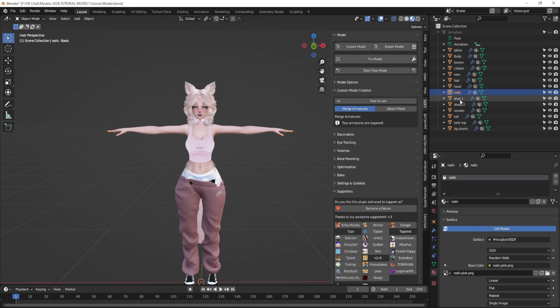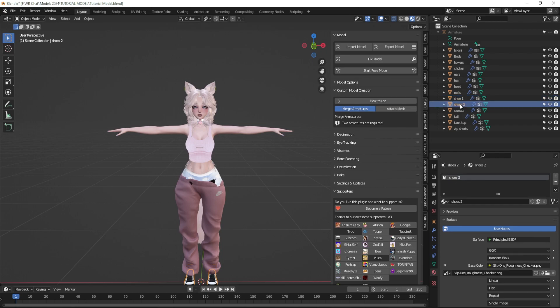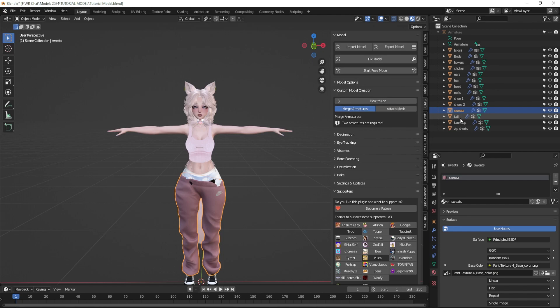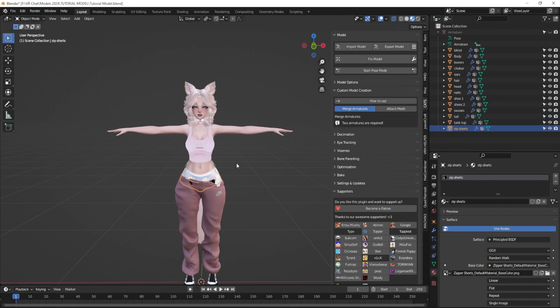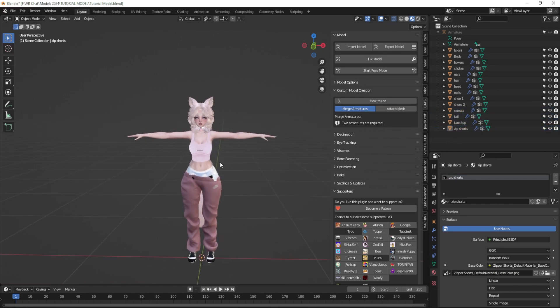So feel free to check those out if you have any questions about any of the materials or the objects that we've imported so far. And I'm just editing the names of all of my materials because once I import them into Unity, I want them to be perfectly aligned and I want them to be really easy to find and really easy to edit.